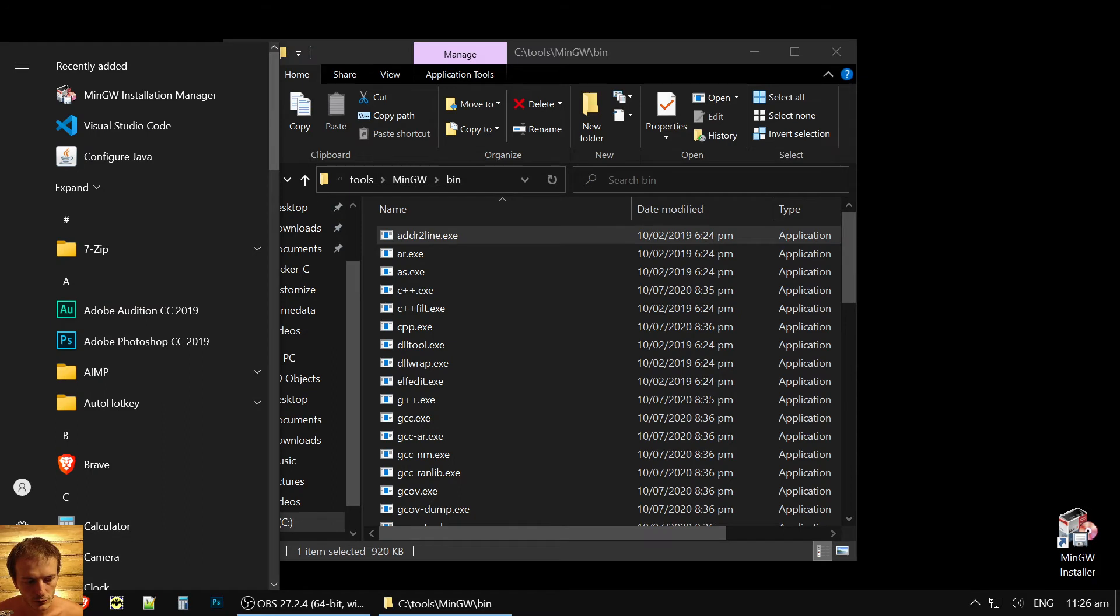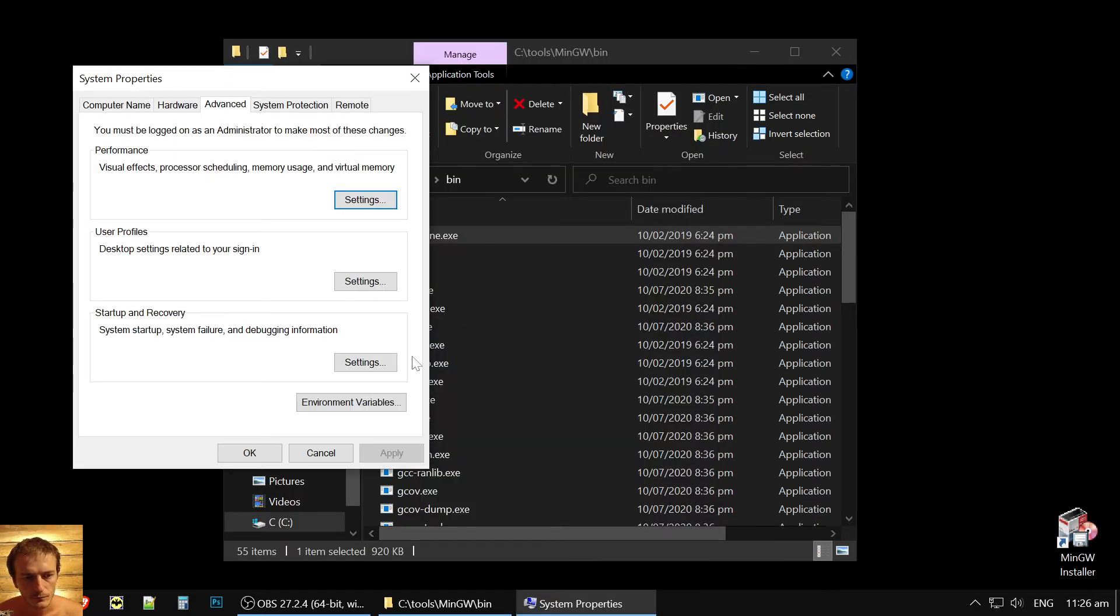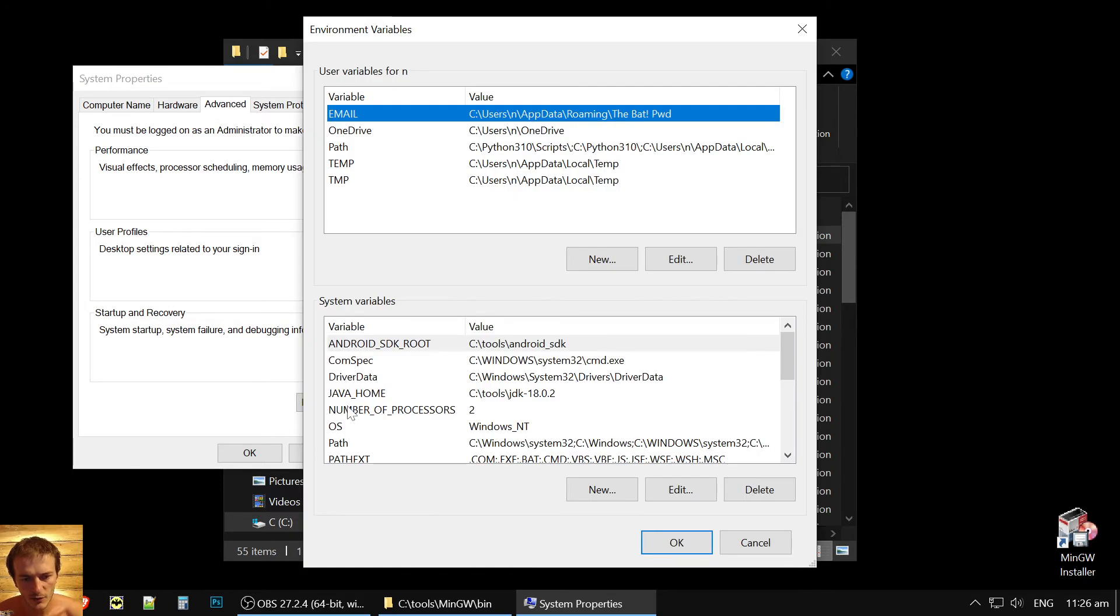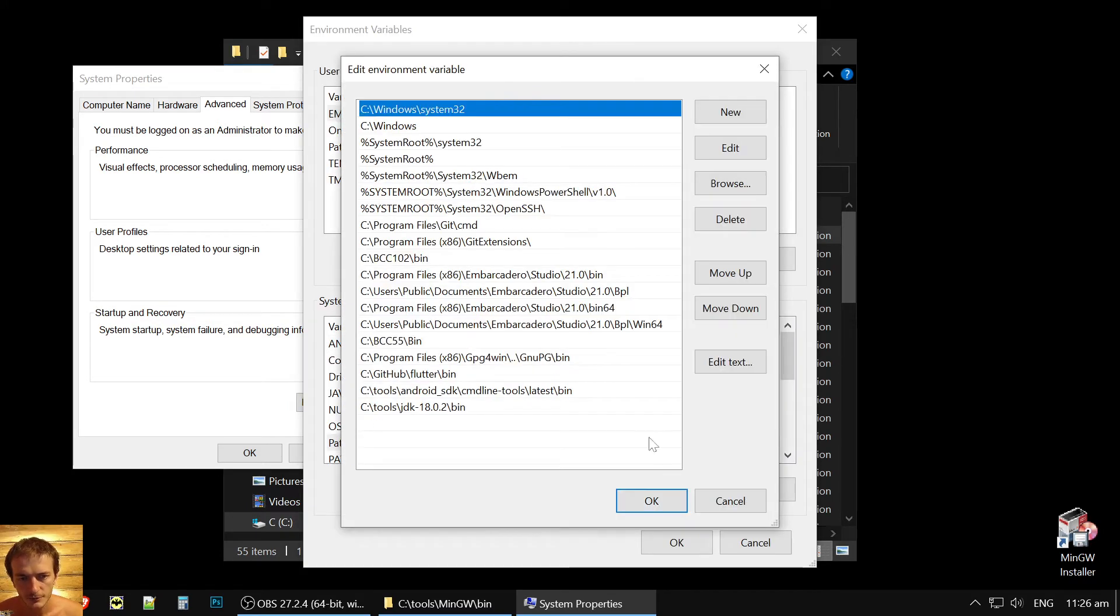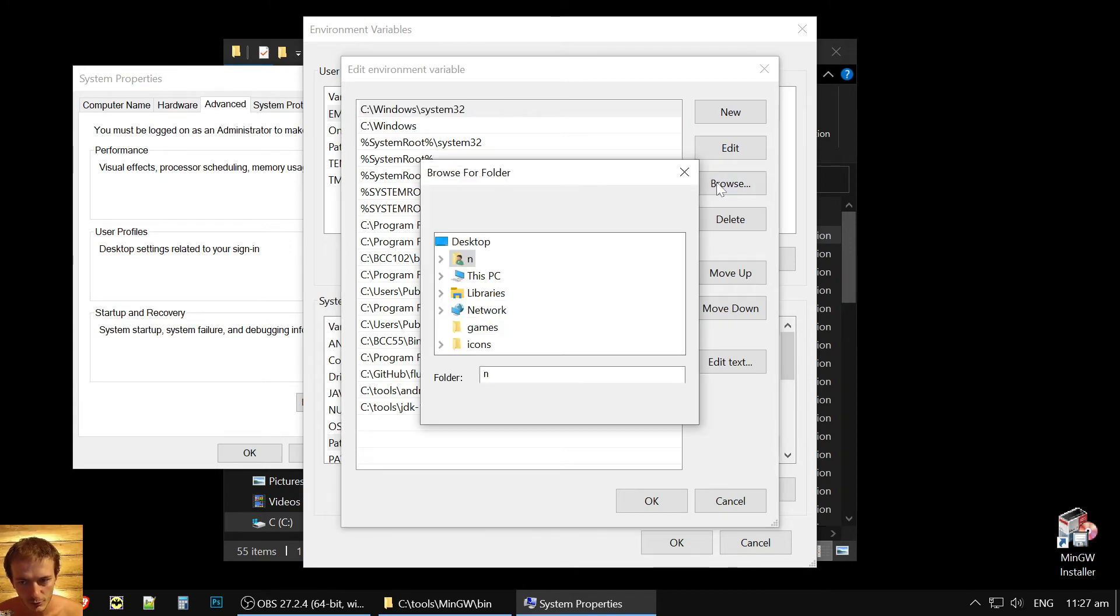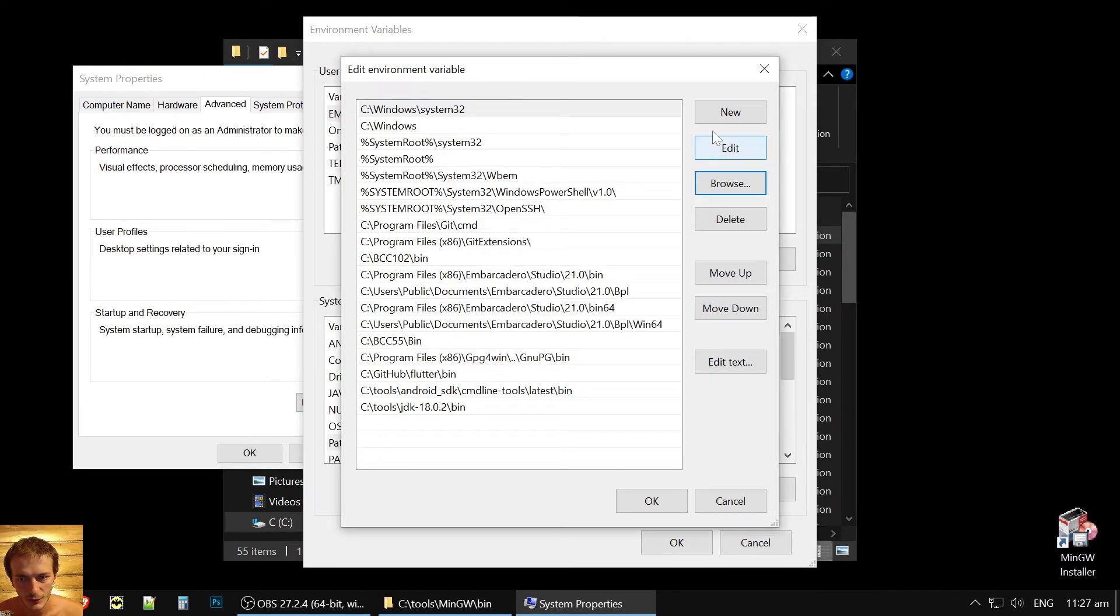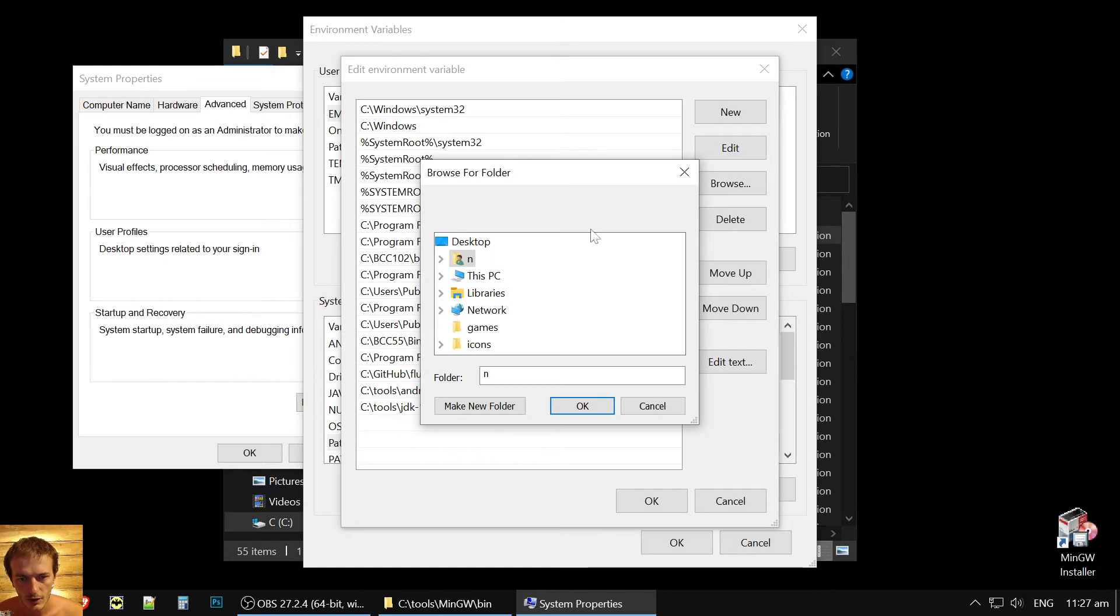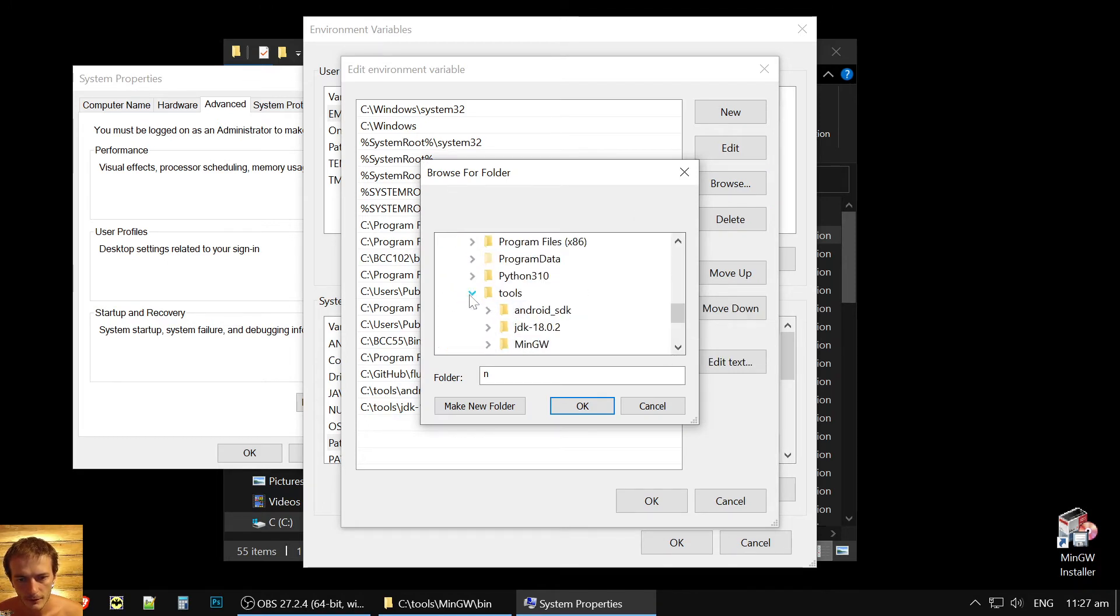So we will go to the start menu here. We press path and add environment variables. Here we go to the path. Edit. And it's important to be careful here if you will delete something important. For example, I once deleted this windows system32 because I just pressed browse and set the packages. So you need first click new and then browse.